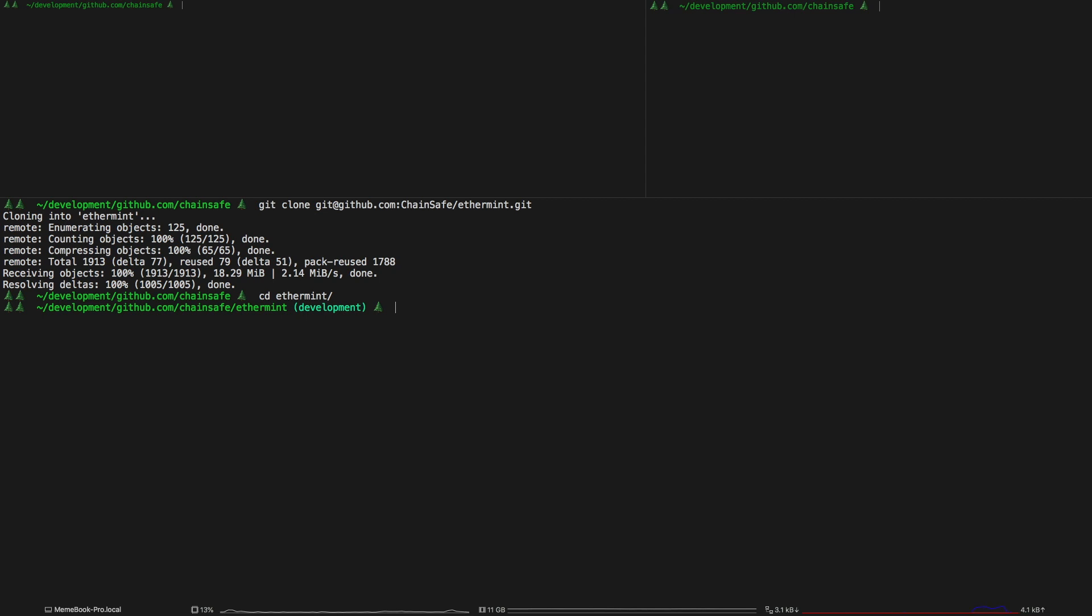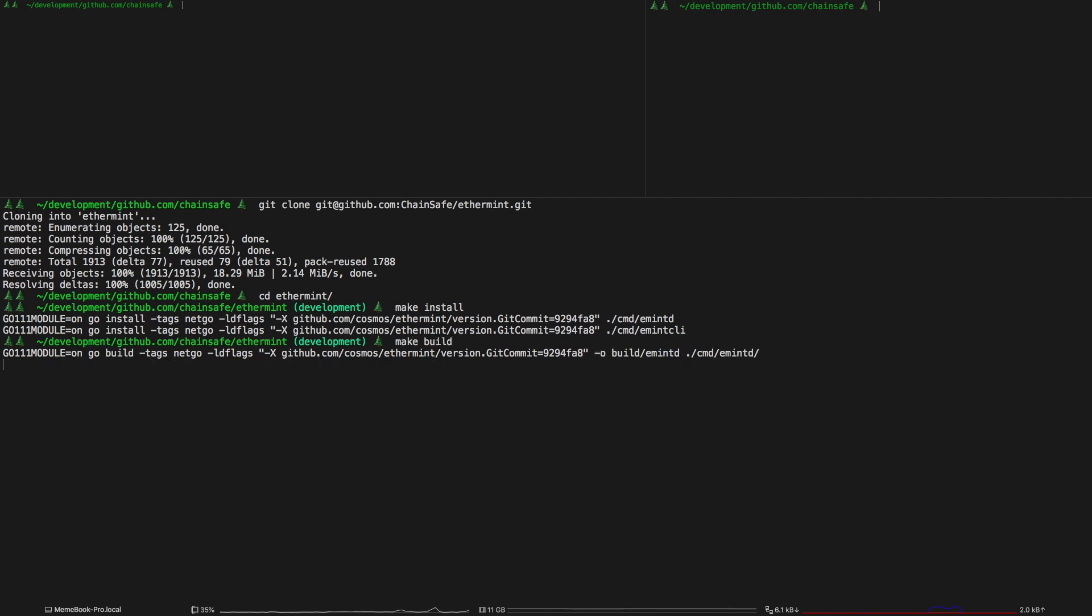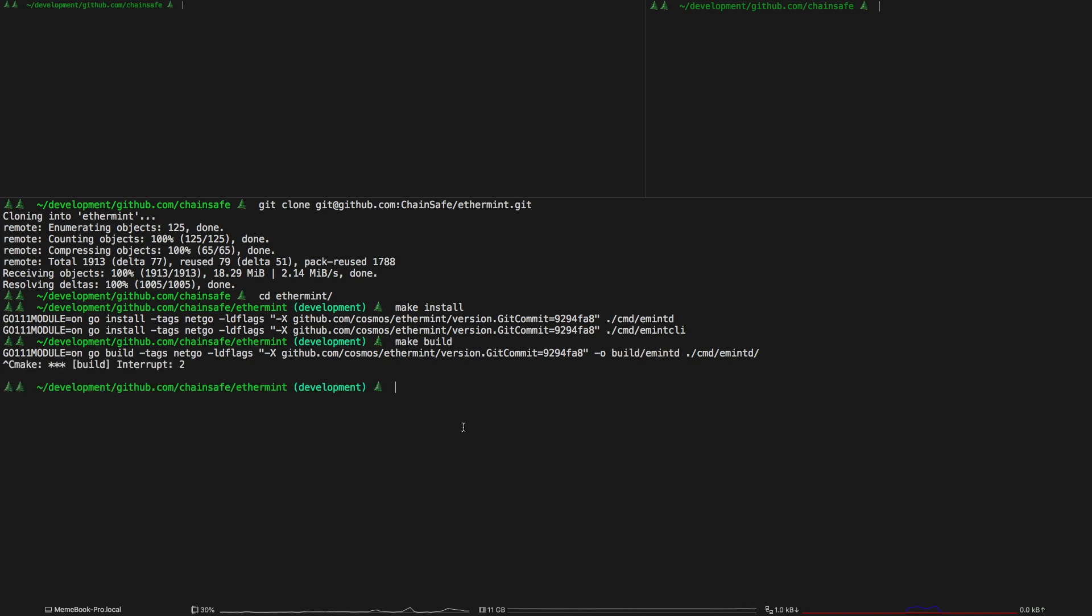First thing you want to do is install the binaries. If you don't have go bin set up correctly to use these binaries in your go path you can just run make build and then use them inside of the build directory but we're just going to use the installed versions for this.